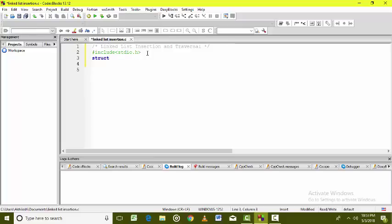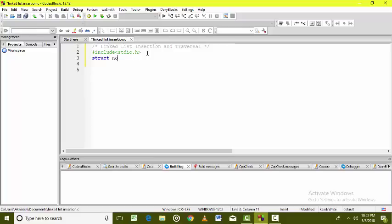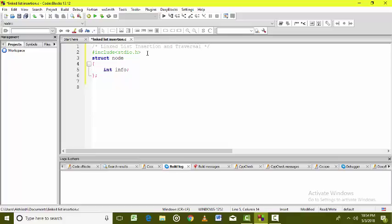First, we should design the structure of the node. The data item here is going to be of integer type. The data part is known as 'info' in the link list nodes, and the next part contains the address of the next node.